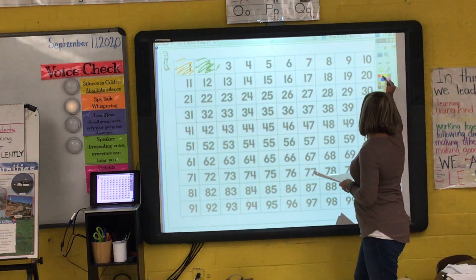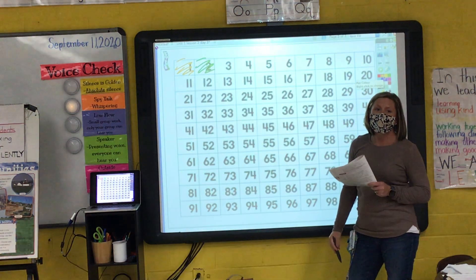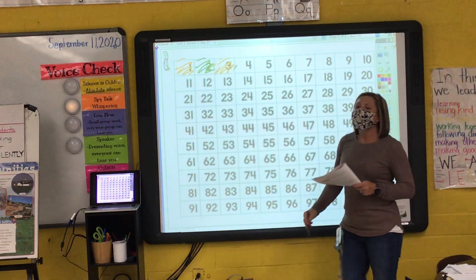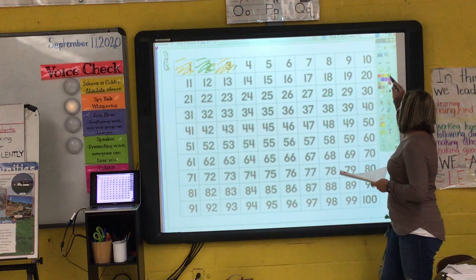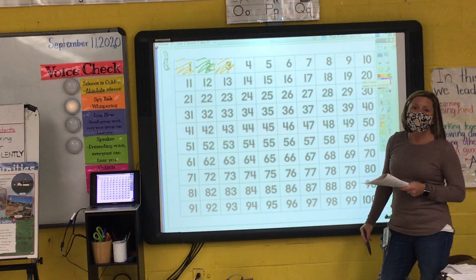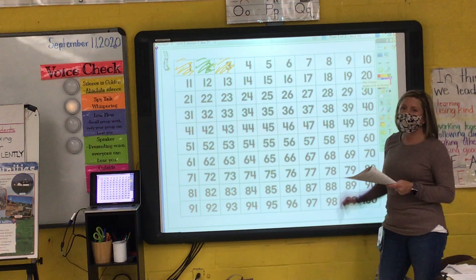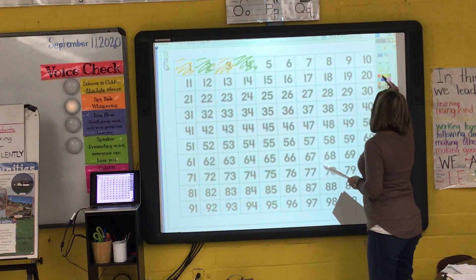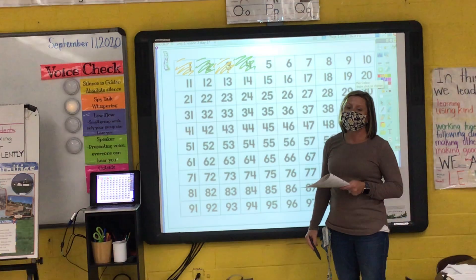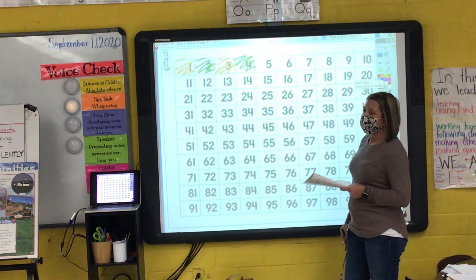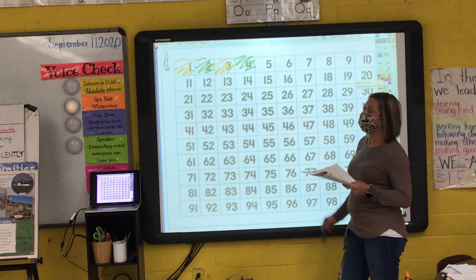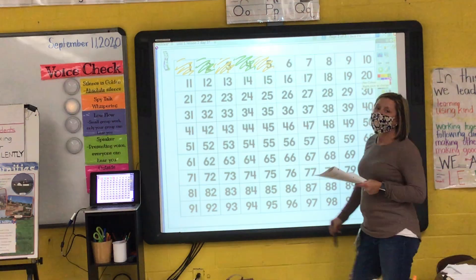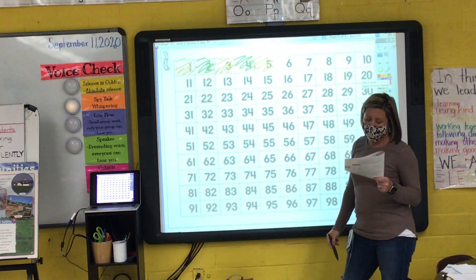We'll color the next number orange. What number will we color? Braxton? Three. We'll lightly color our next number green. What number will we color? Sophia? Four. We'll lightly color our next number orange. What number will we color? Baden? Five. We'll lightly color our next number green. What number will we color? Kira? Six.